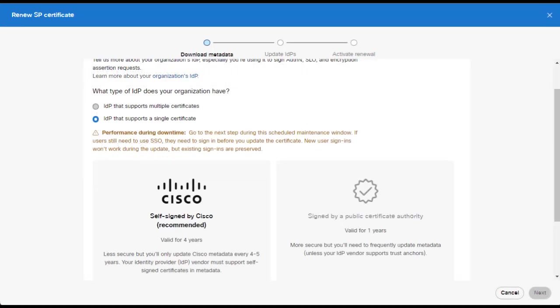Once you select that, more information on the screen will appear asking what certificate you would like to use. You can choose either certificate. However, Cisco recommends the use of the self-signed by Cisco certificate as it allows you to not have to update your SP certificate every year. Here, I'm going to select self-signed by Cisco.